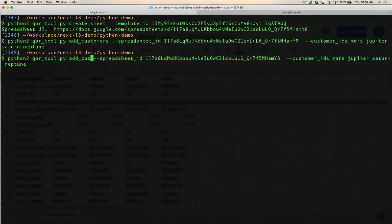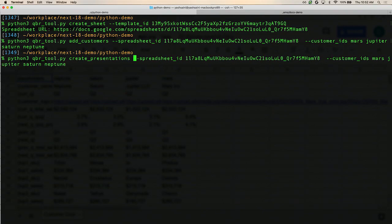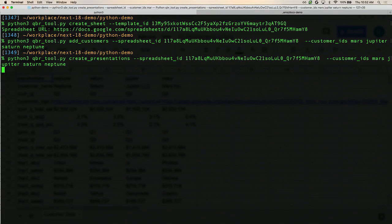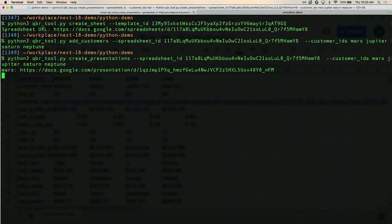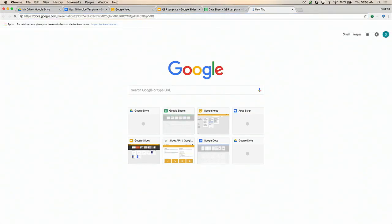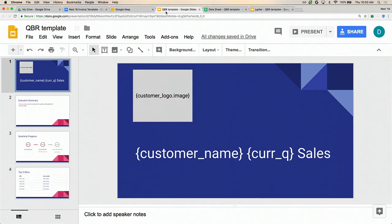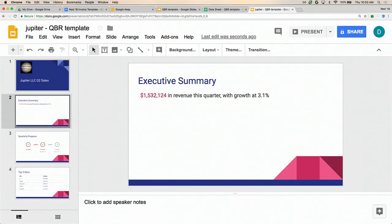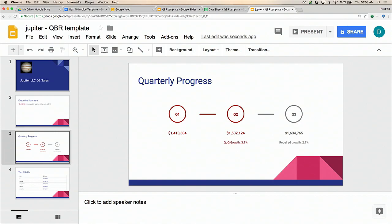I'm going to run another command — this time creating presentations instead of adding customers. I'm passing in the spreadsheet ID which contains our customer data, and the customer IDs for all the customers I want to generate presentations for. This starts generating the final presentations from the template. We have one just generated for the Mars company, one for Jupiter. Let's take a look at what one of these looks like. Earlier we had this template with placeholders in it — now it's been filled in with all the appropriate values for this company from our spreadsheet.